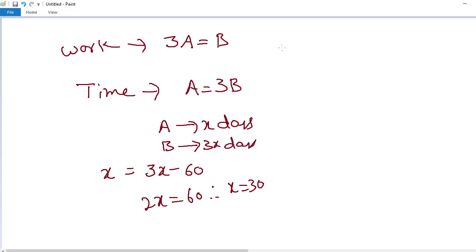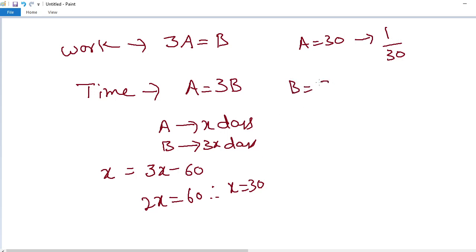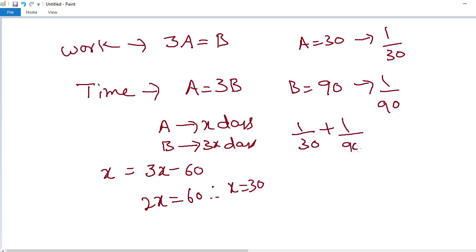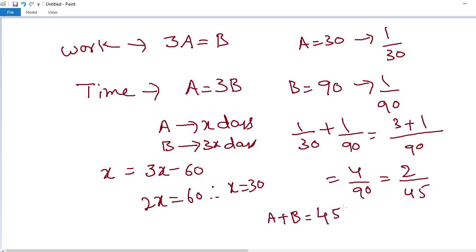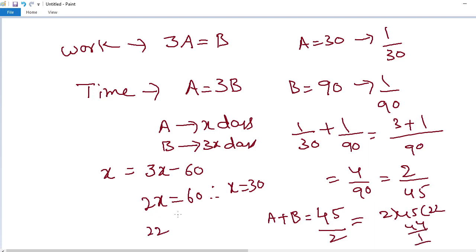A completes work in 30 days, so A's one day work is 1 by 30. B completes work in 3x equals 90 days, so B's one day work is 1 by 90. A and B together one day work is 1 by 30 plus 1 by 90. LCM is 90: 3 plus 1 equals 4 by 90, simplified to 2 by 45. Inversely, total days equals 45 by 2, which is 22.5 days.